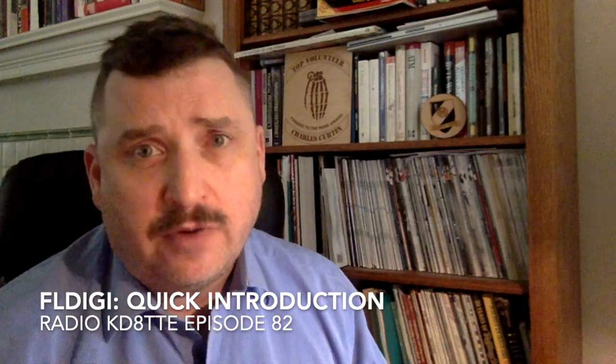Many new amateur radio operators first work with voice. There are many features you can get by working with computer data, however. We're going to show what you need to get started with computer data using the FL Digi application.